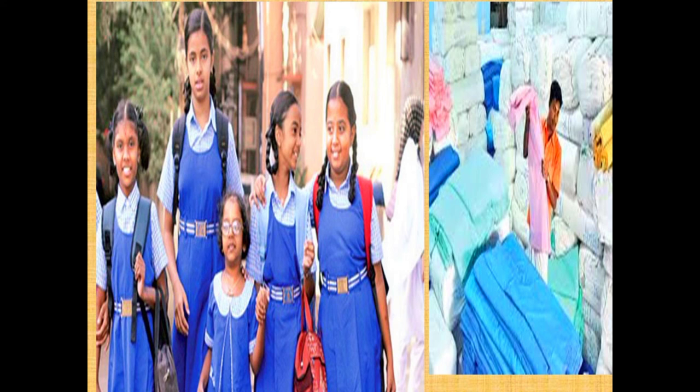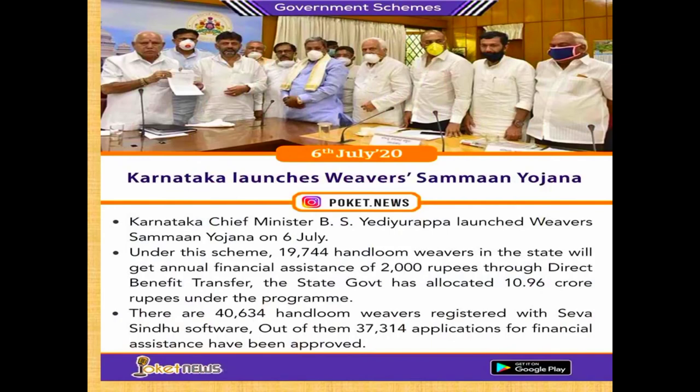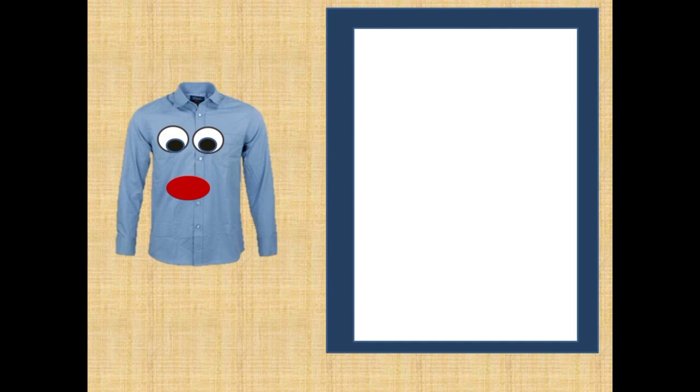The government has also come up with many plans for weavers and farmers, like the free uniform scheme in which the Tamil Nadu government has introduced new policies to help weavers. I hope, friends, you understood my journey — in which farmers, weavers, and everybody puts in a lot of effort for me. So whenever you purchase me or see me, remember their efforts. Thank you!